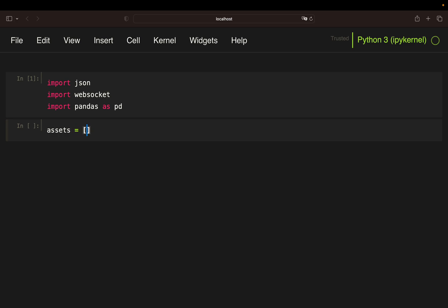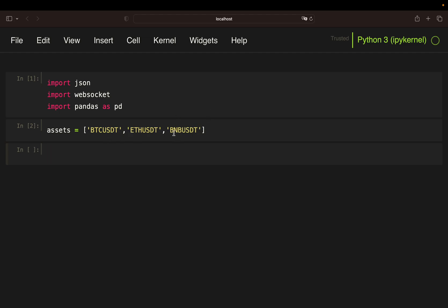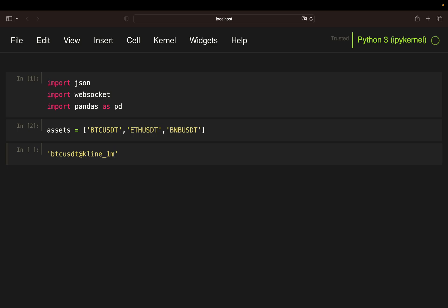I'm going to define some assets here. You can take whatever assets you like and the number is not limited — I'm just showing how this works for three assets: Bitcoin, ETH, and BNB. Next we need to provide the API the asset name and also the kind of stream we want to pull. You need to add 'kline' which is the candlestick stream, and the time interval — for example, btcusdt@kline_1m. With that you are subscribing to the one-minute candlestick stream and getting live prices from the Binance API.